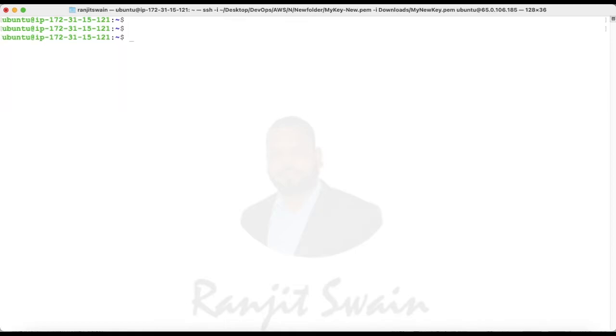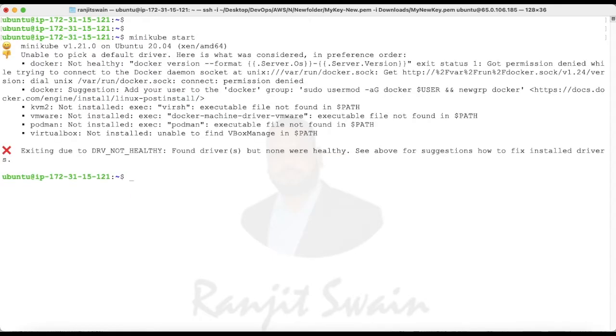Next, what we have to do is start our cluster. How to start the cluster? You have to use minikube start. It's very simple, just type minikube start and hit enter.